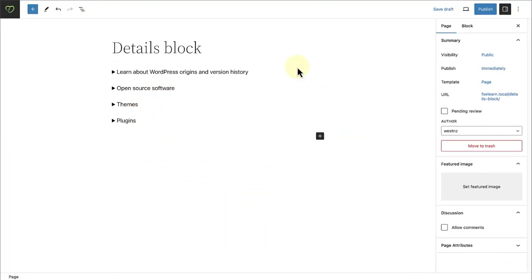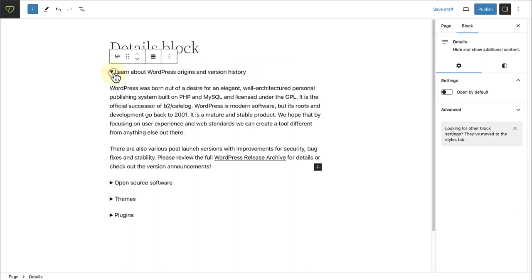A new block to look out for is the Details block. This new block allows you to hide content until the reader chooses to engage with it with a simple open close arrow icon. When you click on the arrow, the hidden content will appear or disappear.